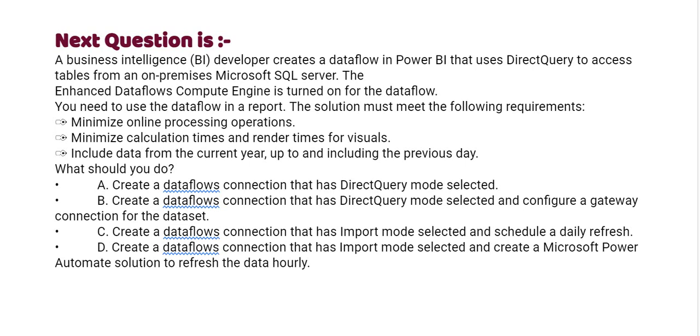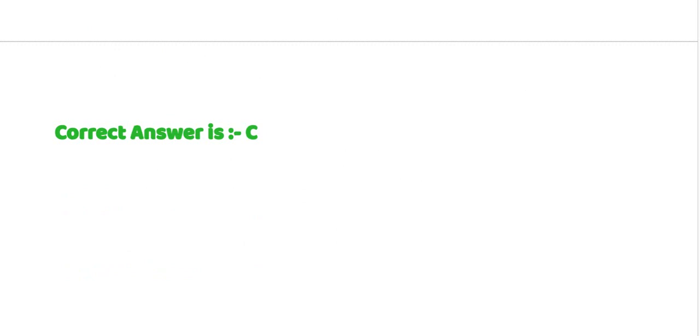Option A, create a dataflows connection that has DirectQuery mode selected. Option B, create a dataflows connection that has DirectQuery mode selected and configure a gateway connection for the dataset. Option C, create a dataflows connection that has import mode selected and schedule a daily refresh. Option D, create a dataflows connection that has import mode selected and create a Microsoft Power Automate solution to refresh the data hourly. Correct answer is option C.